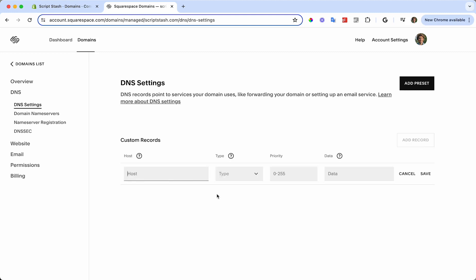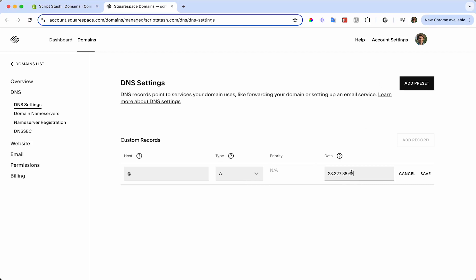I'll show you what that is. We'll start with Add Record. For the host, this is going to be 'at'. For the type, this is going to be 'A'. For the data, we're going to put in an IP address that I'm copying off screen here. This will be in the description. Then press Save.